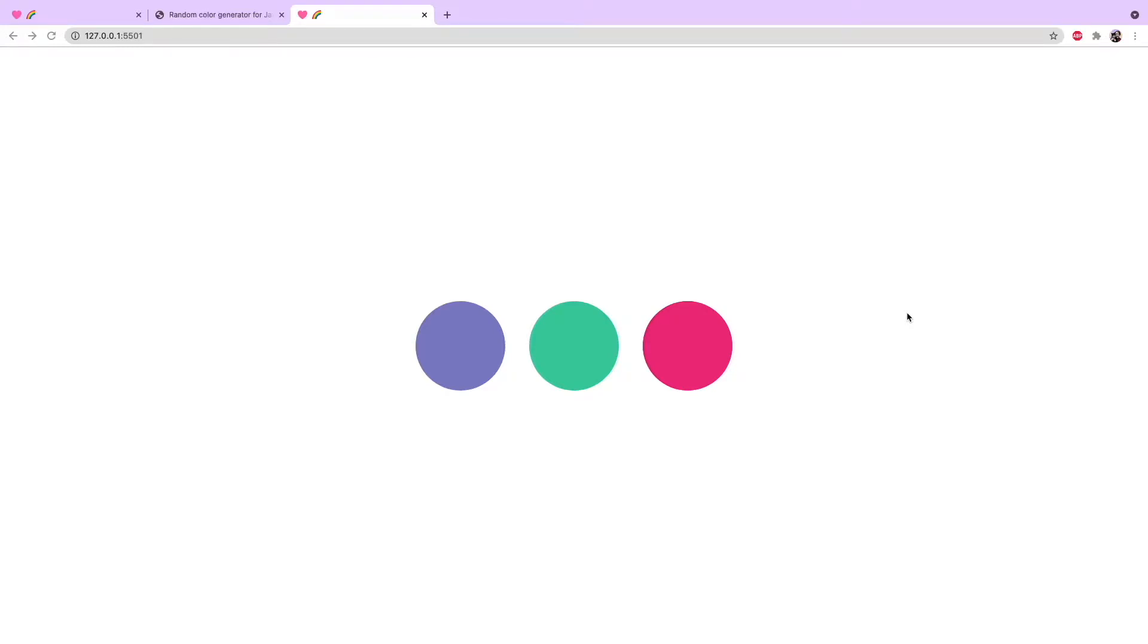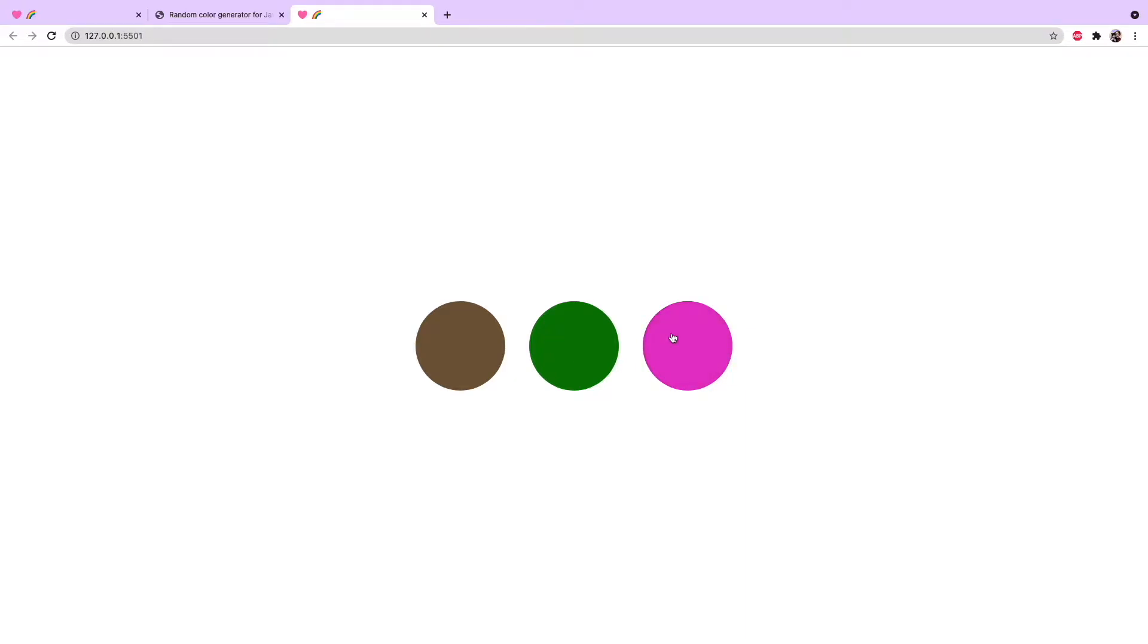Hello everyone, today I'm going to show you three ways to generate random colors using JavaScript. There are completely random colors, only nice random colors, and colors of a specific hue or luminosity. So let's get started.